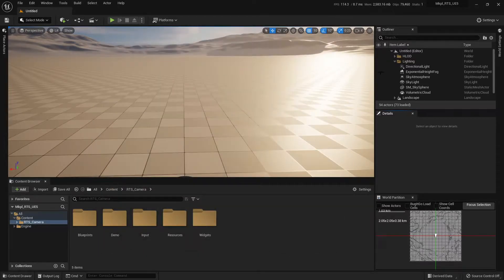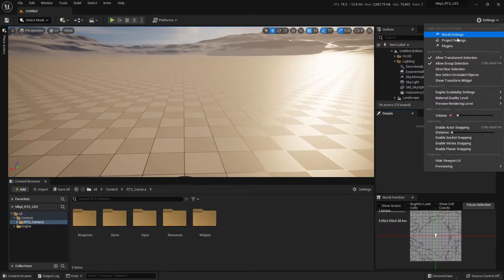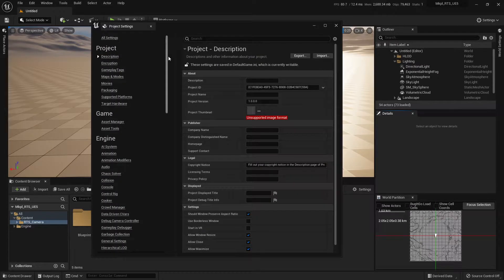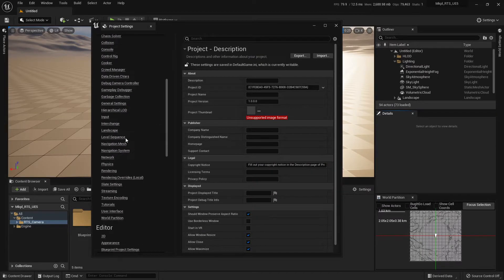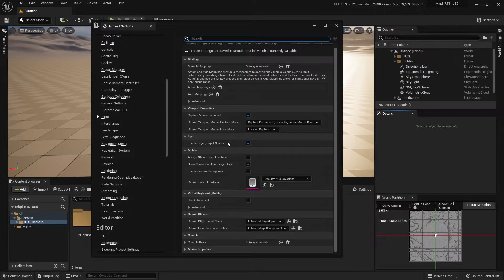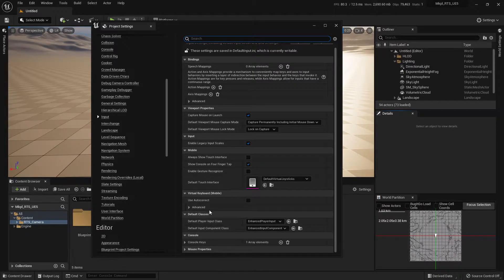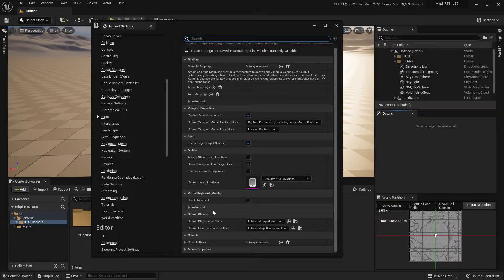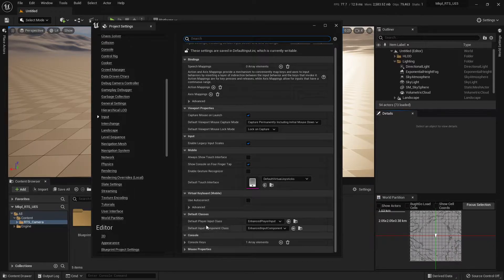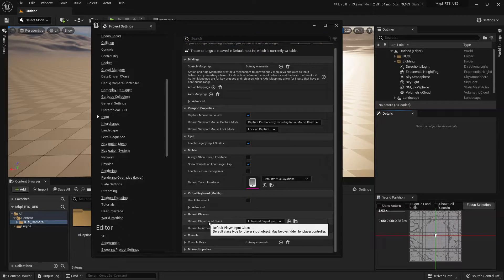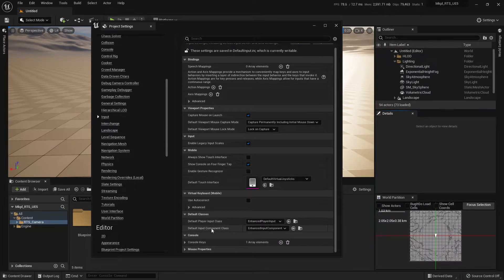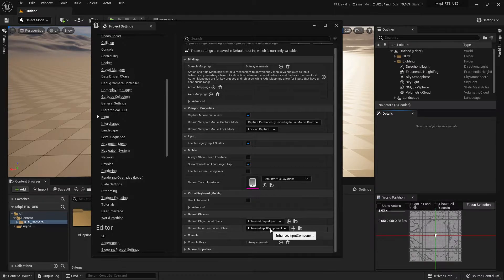And then once you're back in Unreal, we're going to go Settings, Project Settings, scroll down to Input, and then scroll down slightly and you want this Default Classes section. And what we're doing here is we're just telling Unreal to use the Enhanced Input plugin and not the default system. So change the Default Player Input class to the Enhanced Player Input, and the Default Input Component class to the Enhanced Input Component.